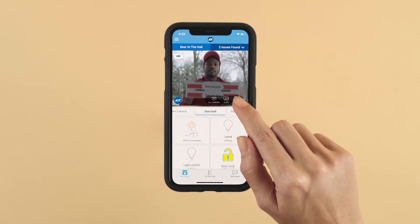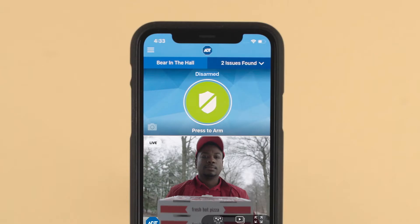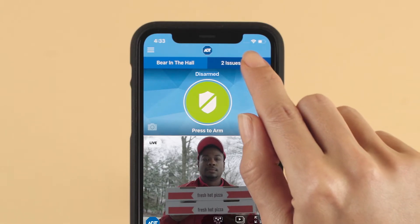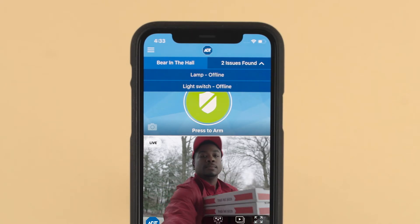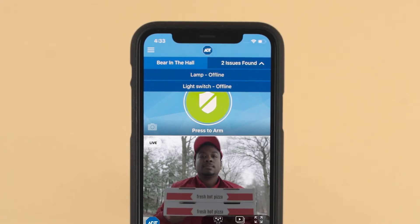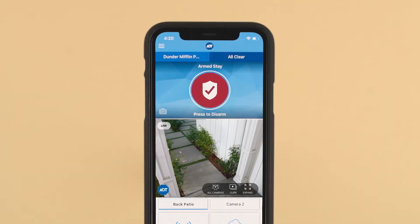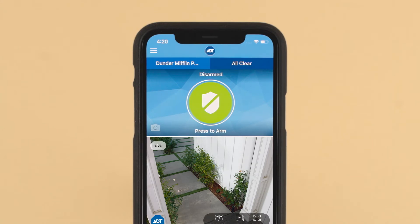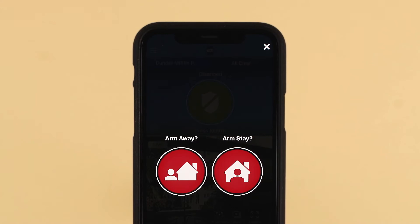After logging in, you'll see your customizable dashboard. The top right corner shows you if there are any open sensors or alerts. Moving down the dashboard, you can see a red or green button displaying the status of your smart home security system. Simply tap the icon to arm or disarm your security system.